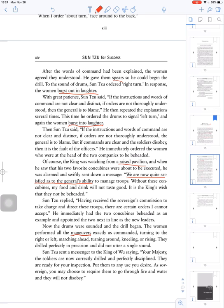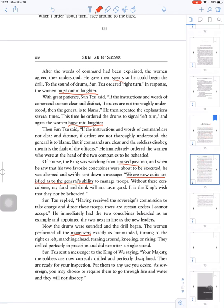Without this concubine, we will not taste good. It is the king's wish that they are not beheaded. It is the king's wish that they have received the sovereign's commission to take charge and direct these troops.